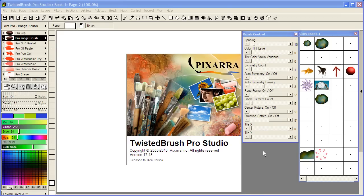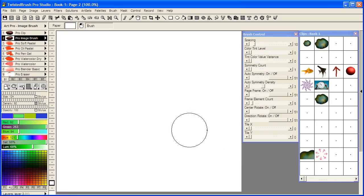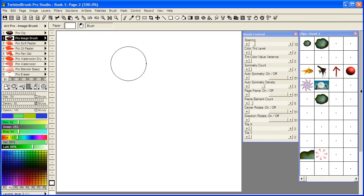Welcome to Twisted Brush Pro Studio. In this video I'm using version 17.15 of Twisted Brush. I want to show the differences between the Pro Clip series of brushes and the Pro Image Brush series of brushes.